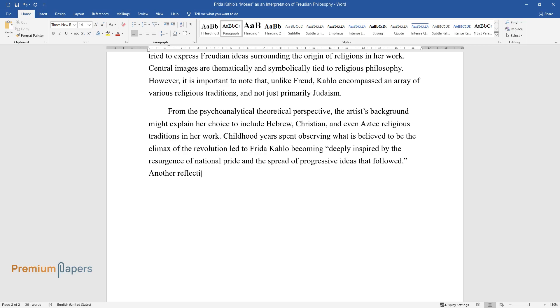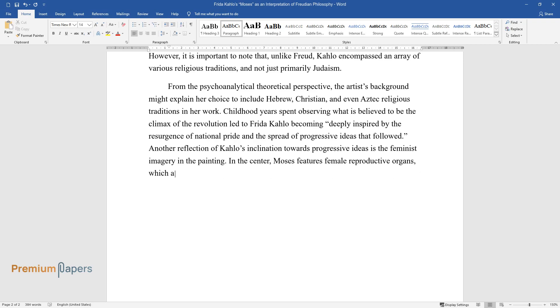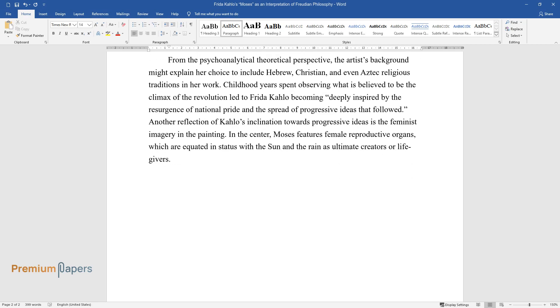Another reflection of Kahlo's inclination towards progressive ideas is the feminist imagery in the painting. In the center, Moses features female reproductive organs, which are equated in status with the sun and the rain as ultimate creators or life-givers.